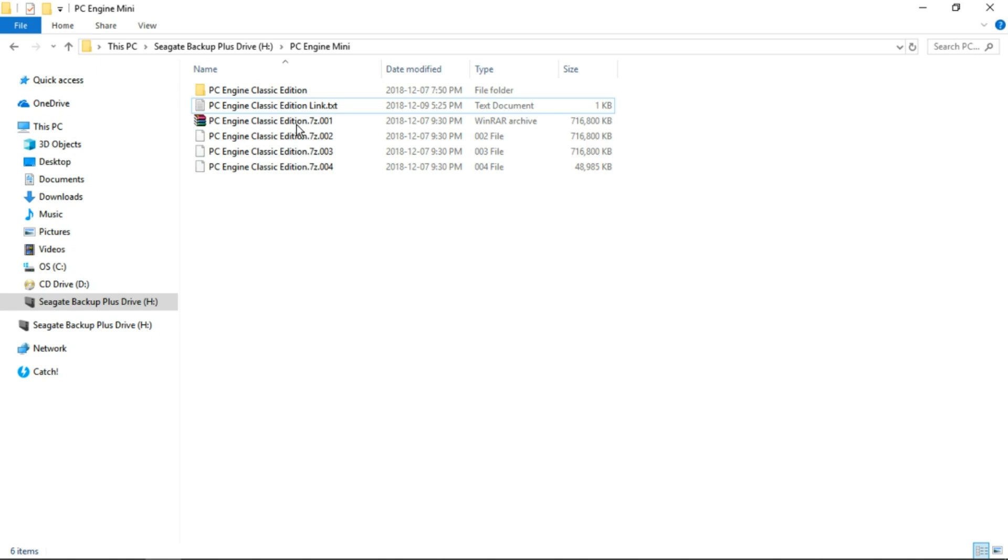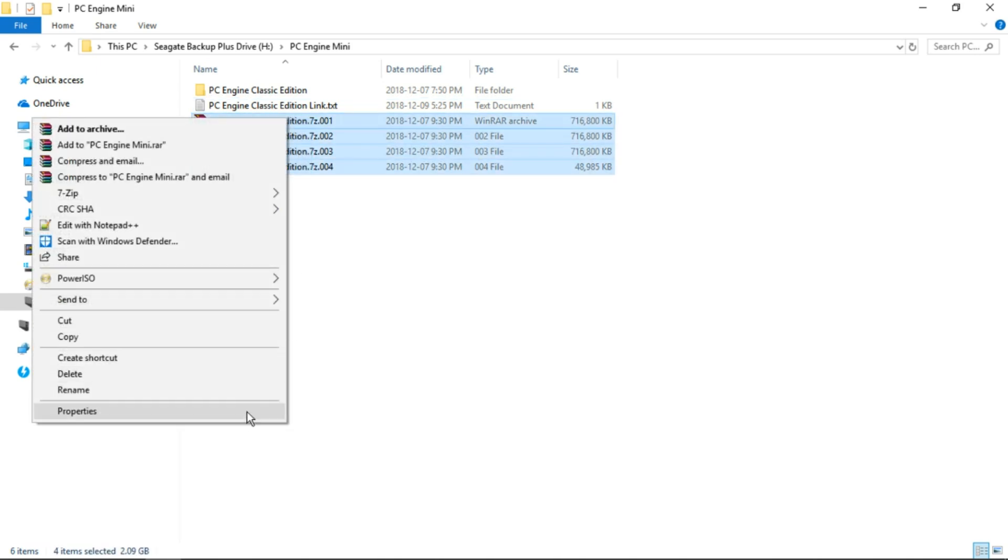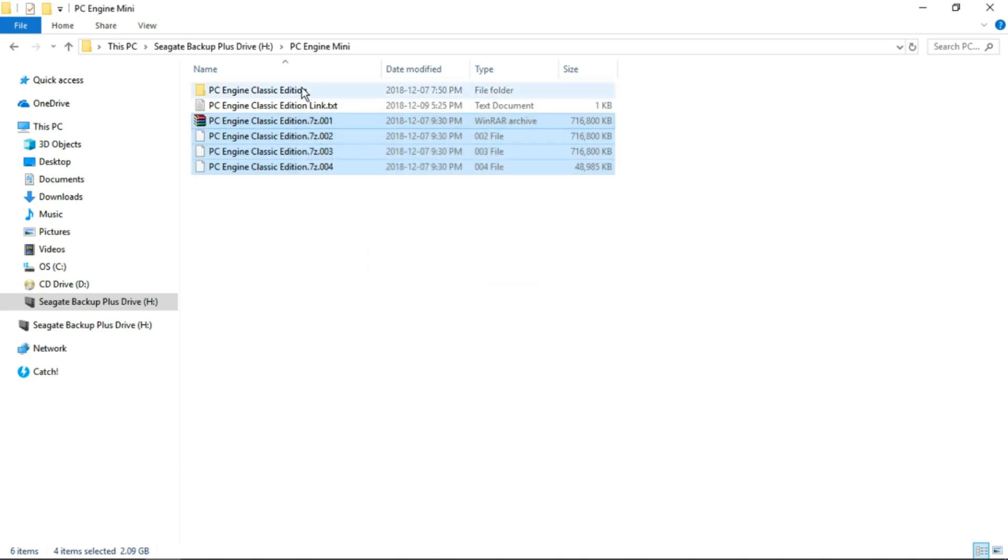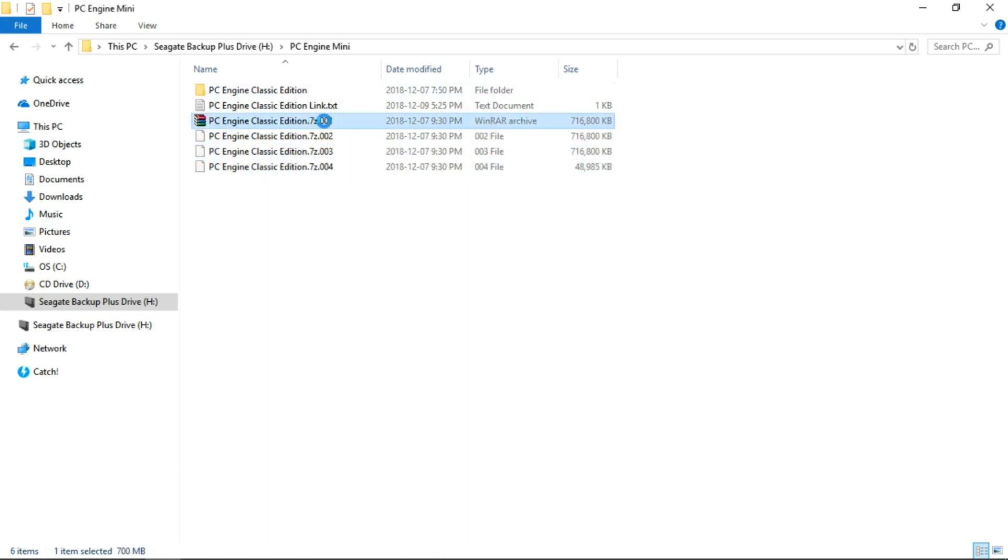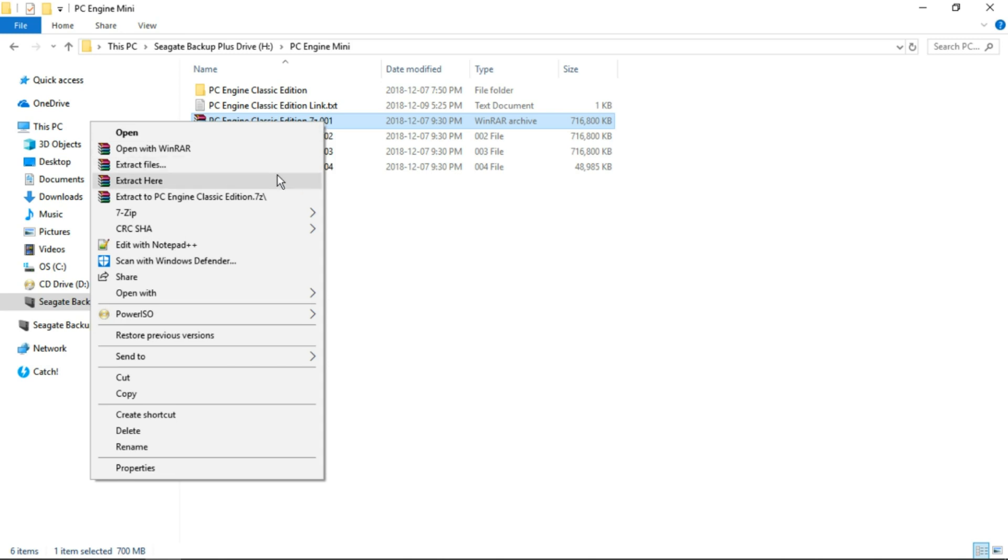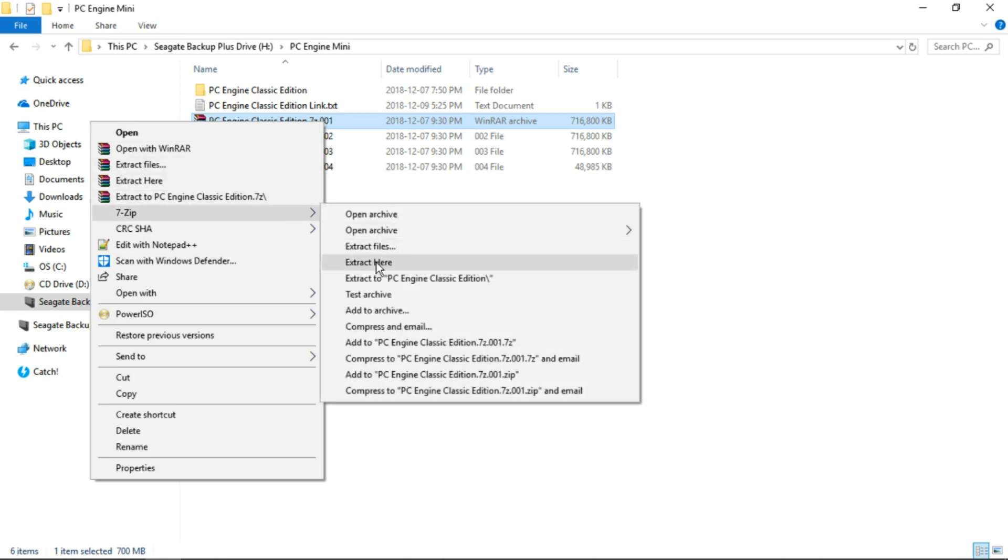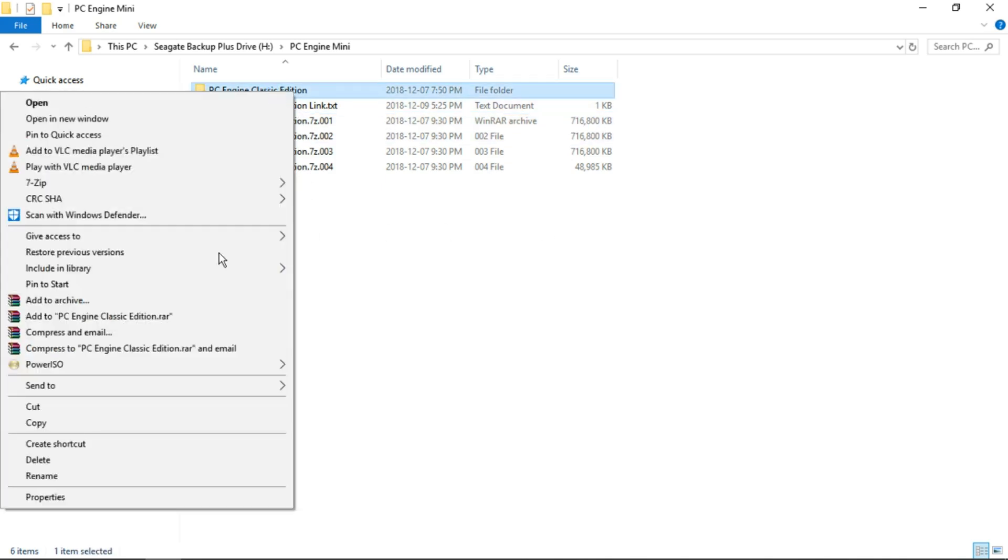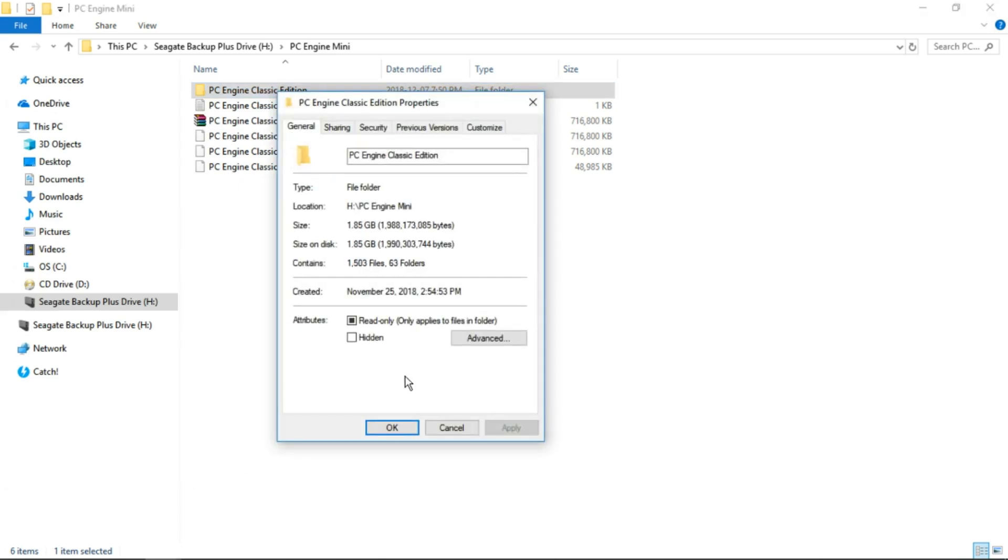That will download these four 7-zip files, coming in at just over 2GB zipped up, 2.09GB when it's zipped. Right click on the 001 with WinRAR or 7-zip, extract here. Once it's extracted, you'll have the PC Engine Classic Edition folder weighing in at 2.61GB.